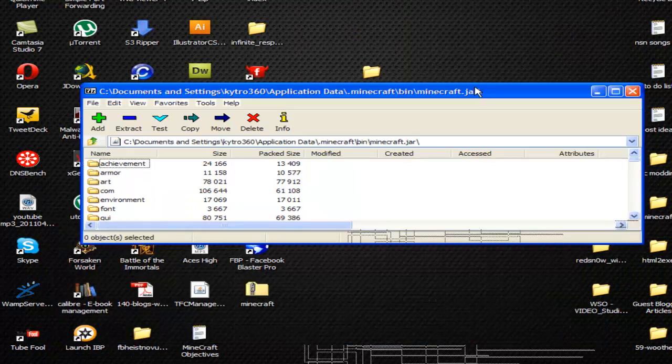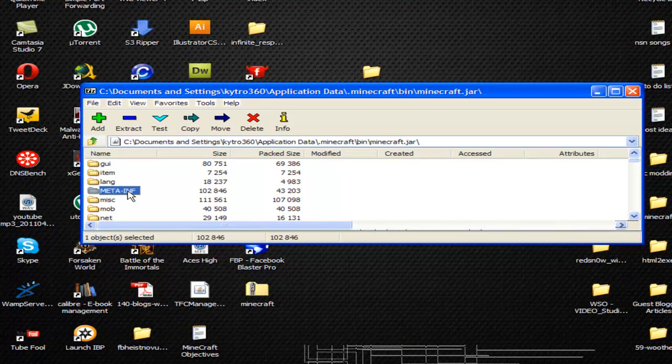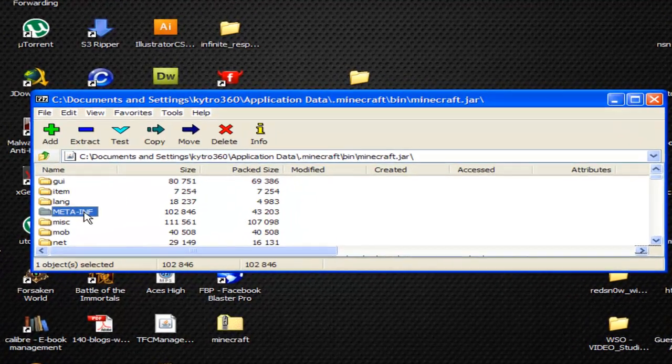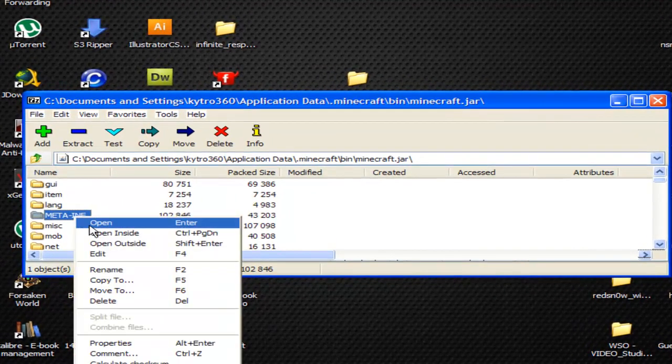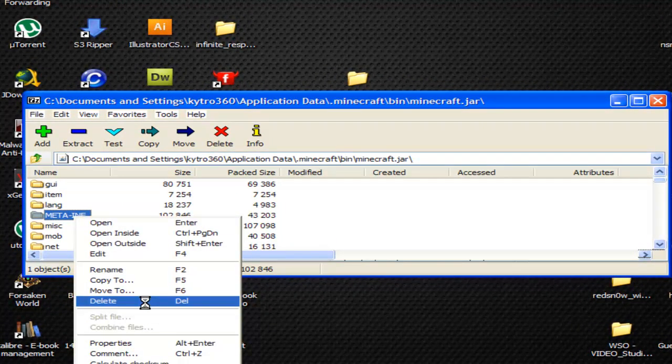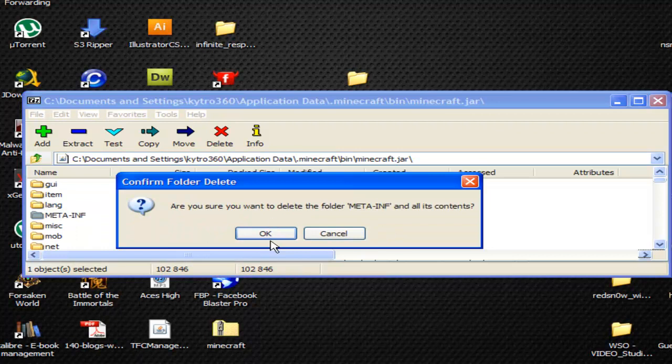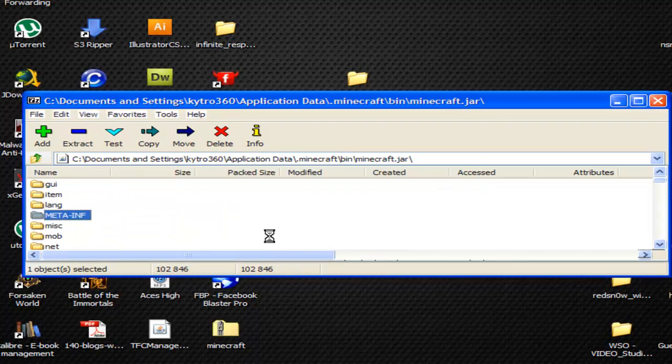Another thing that's really important you must do: if you have this file called meta-inf, you must delete it or this will not work. Trust me. Let's do that and click OK.